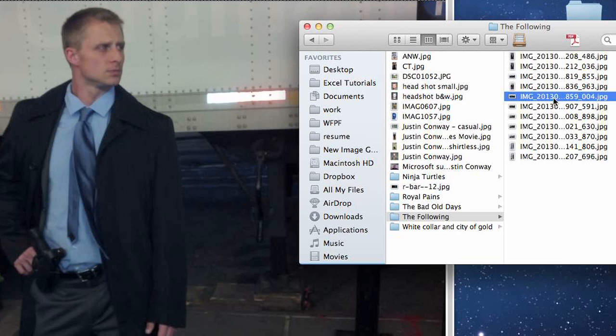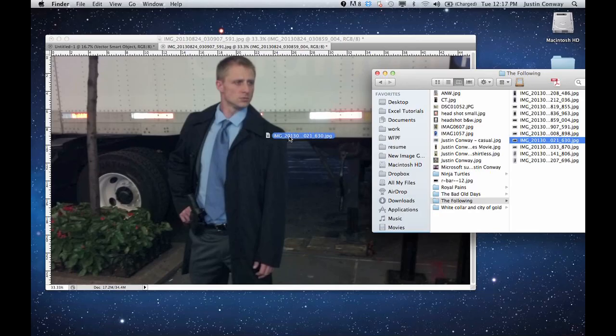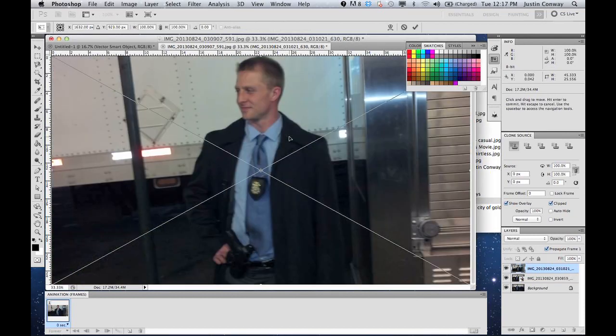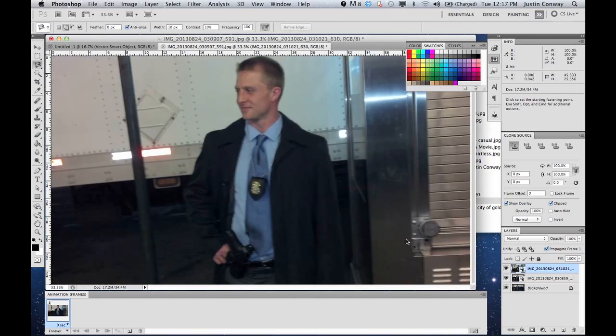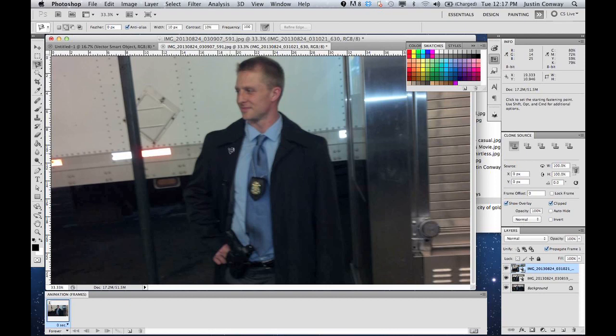You can just take from your files onto here, and there you go, there's a new one. Hit enter or return and you're good, you got your new layer there.